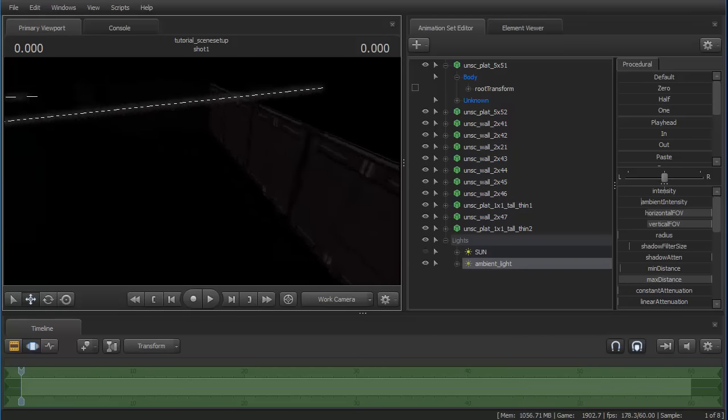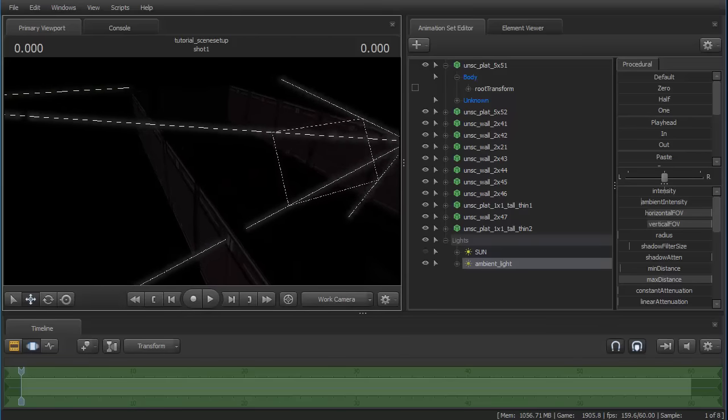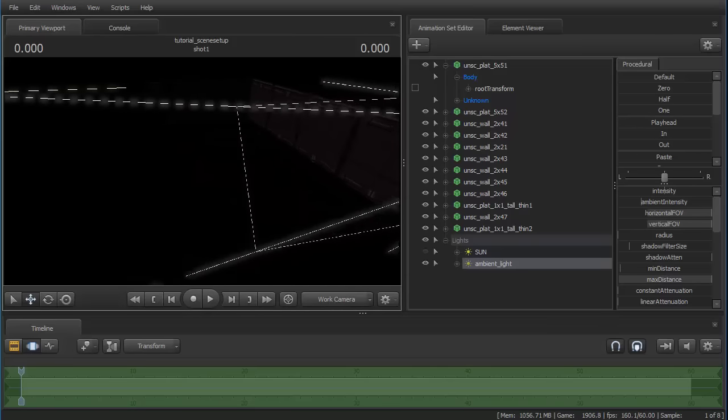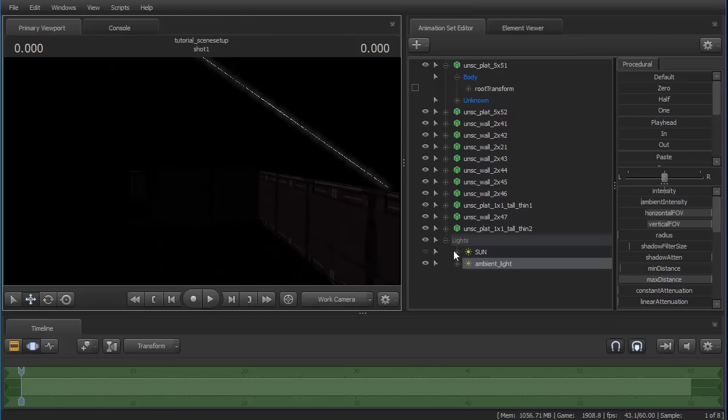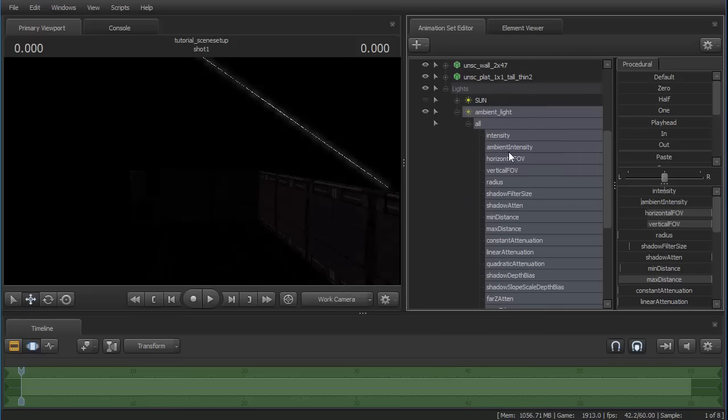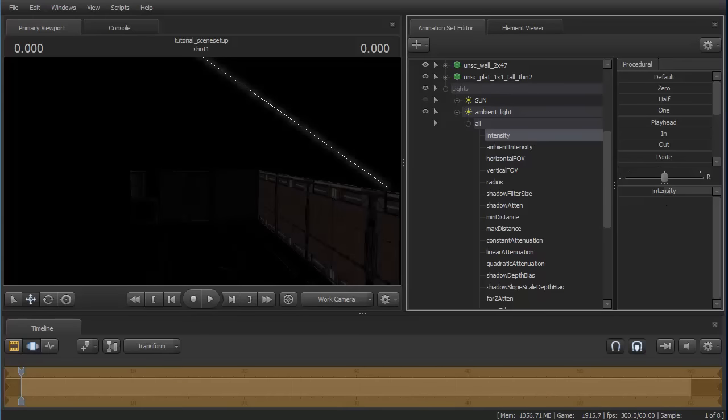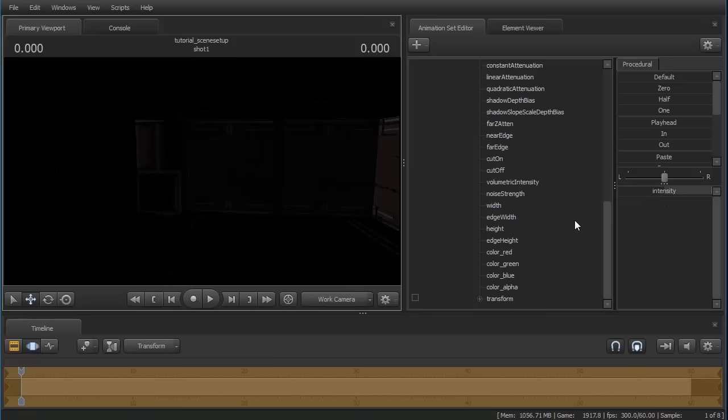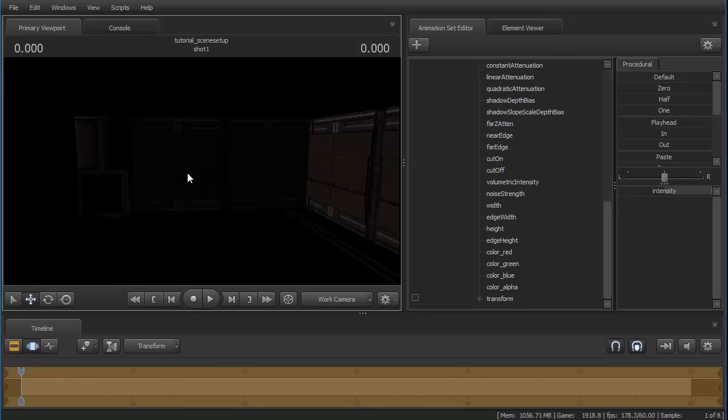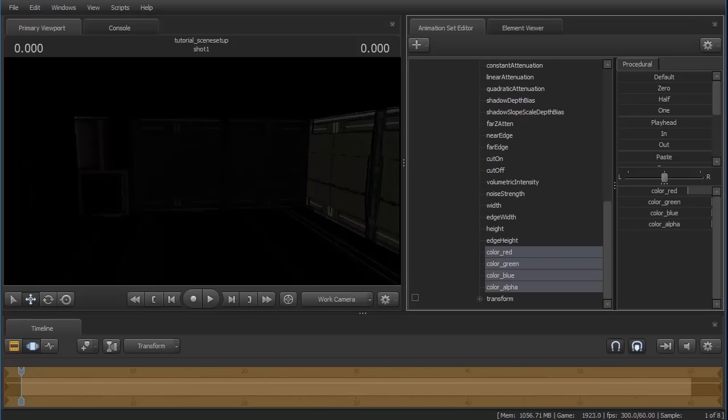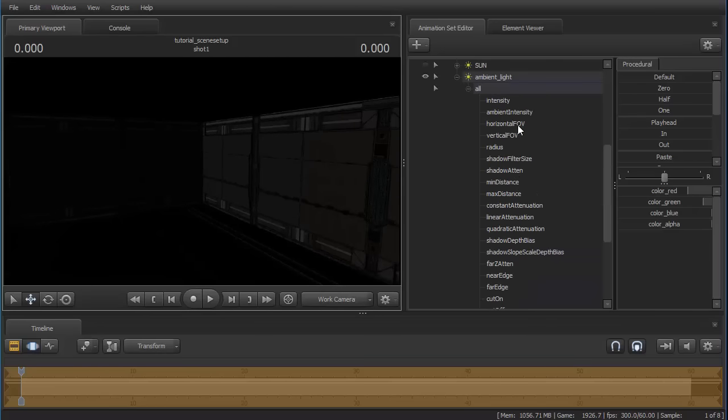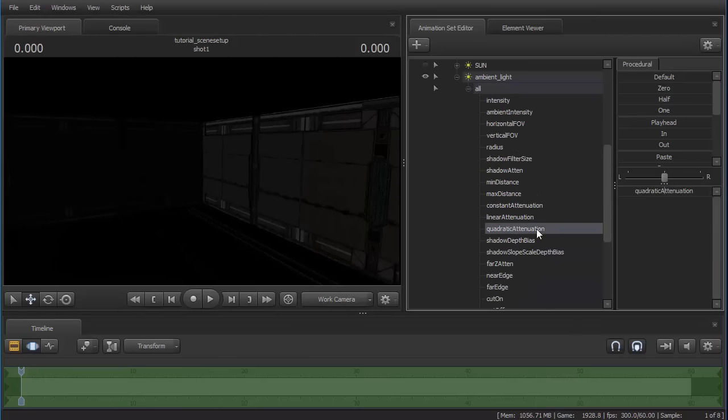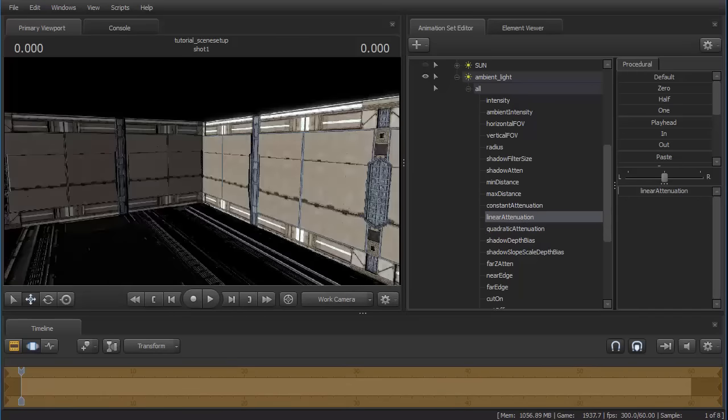Now all you need to do is to adjust the intensity of the ambient light. I think this looks nice. And the color. So I am going with a bit of a blue shade, because it looks just a bit more natural. You can also toy around with the quadratic attenuation, but for me I use linear. It's much stronger.